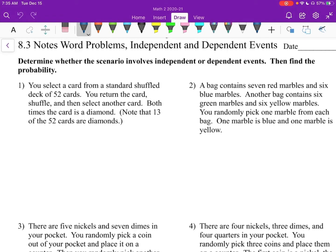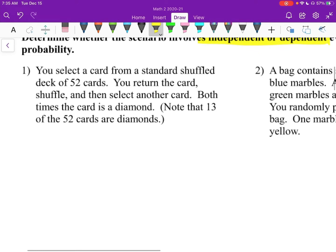Remember, independent and dependent events — we're talking about, does the sample space change? If we're talking about marbles in a bag, we're talking about, did you take the marble and put it in your pocket, or did you put the marble back in the bag? So here we're trying to decide: are they independent or dependent? You return the card — that's the key phrase that tells you they are independent.